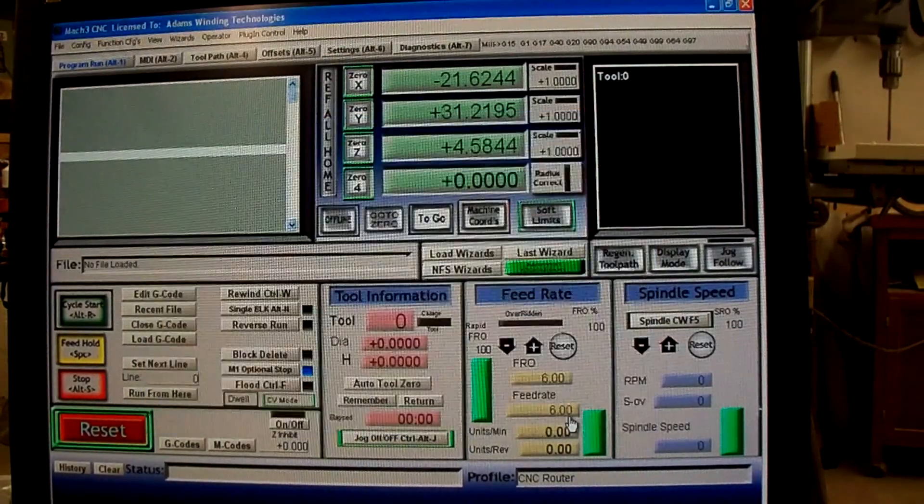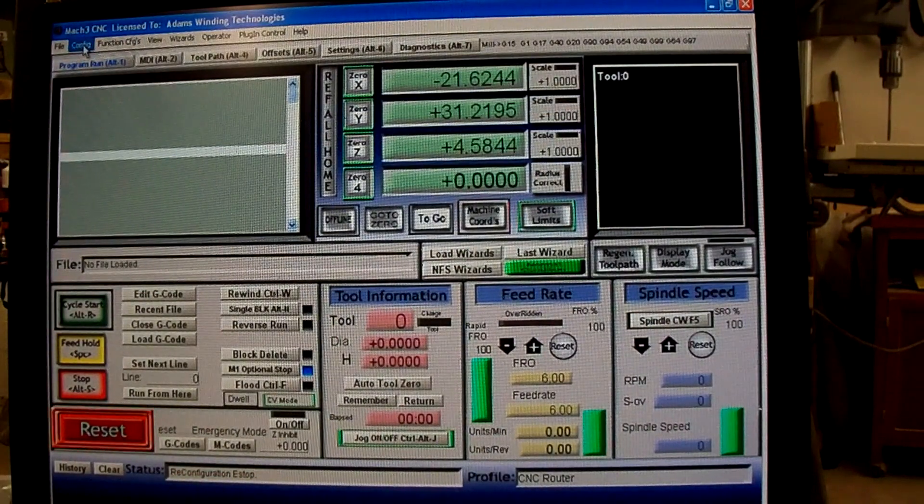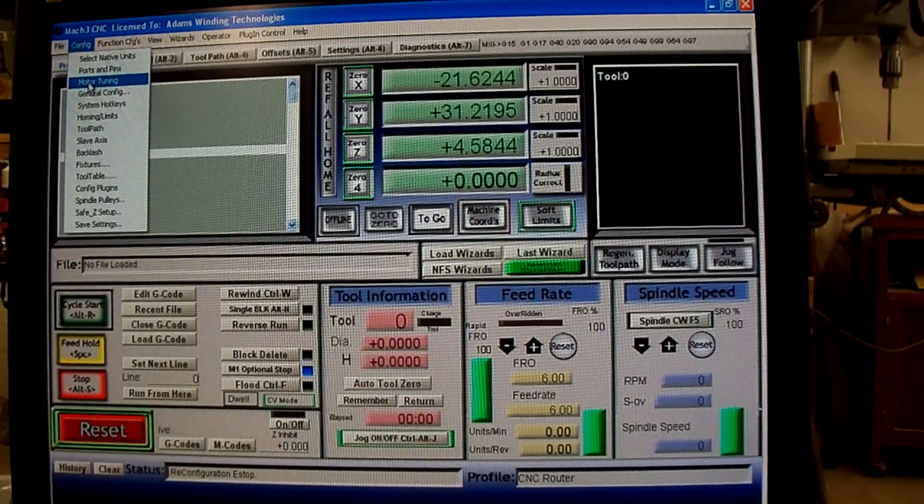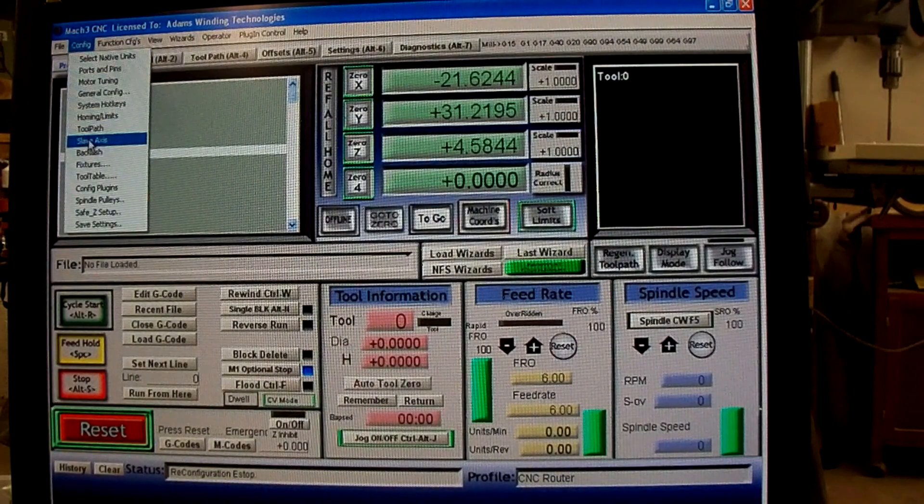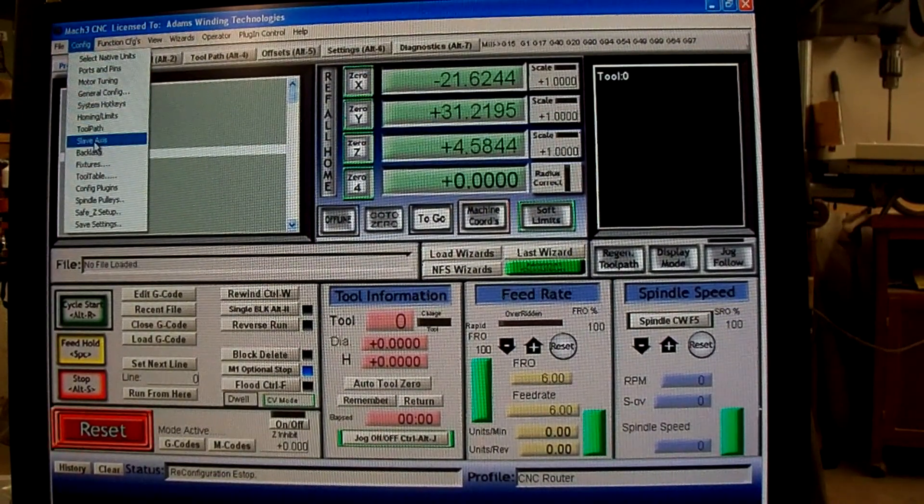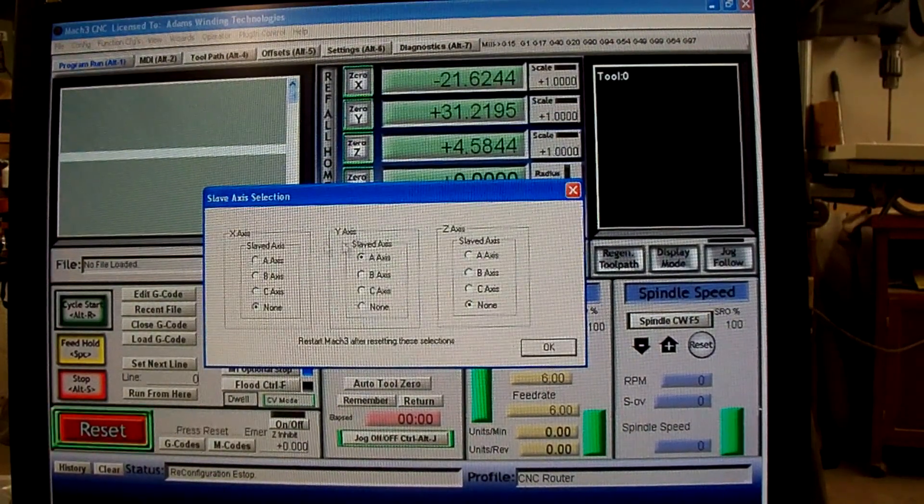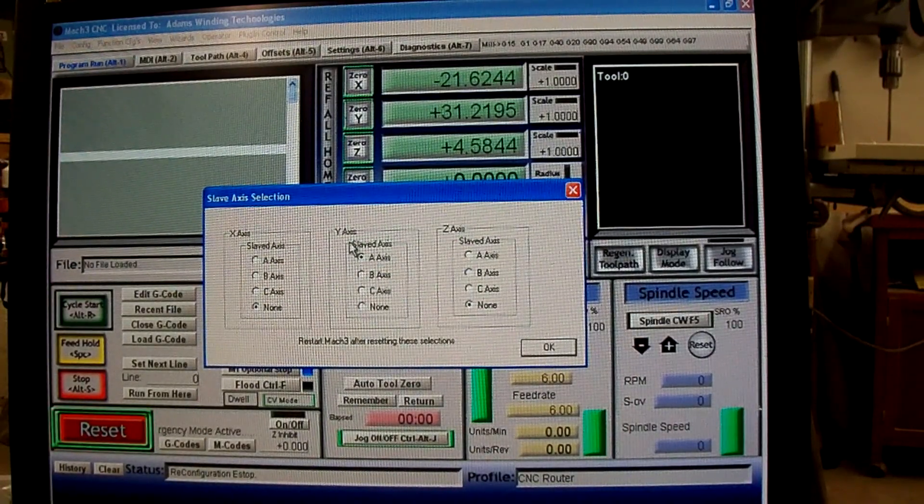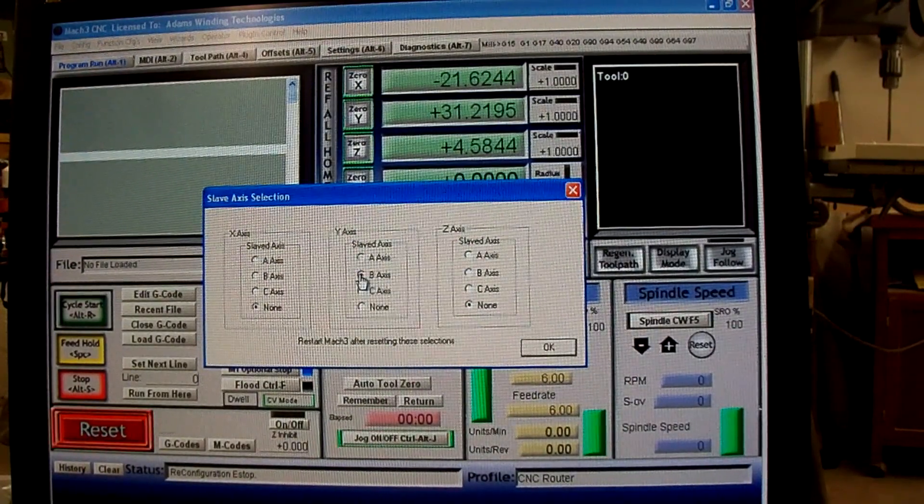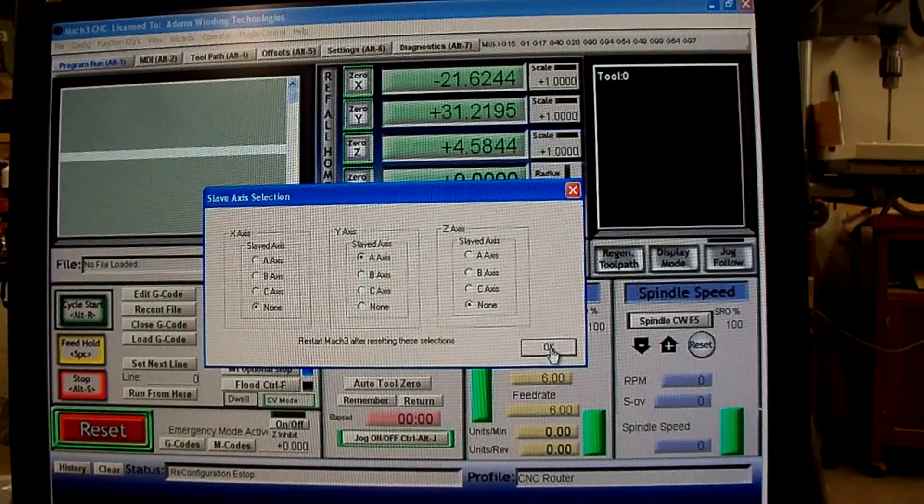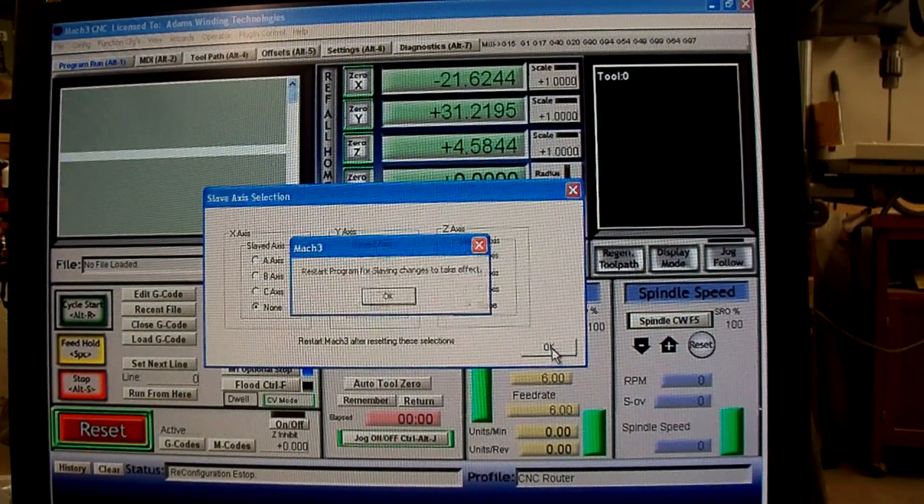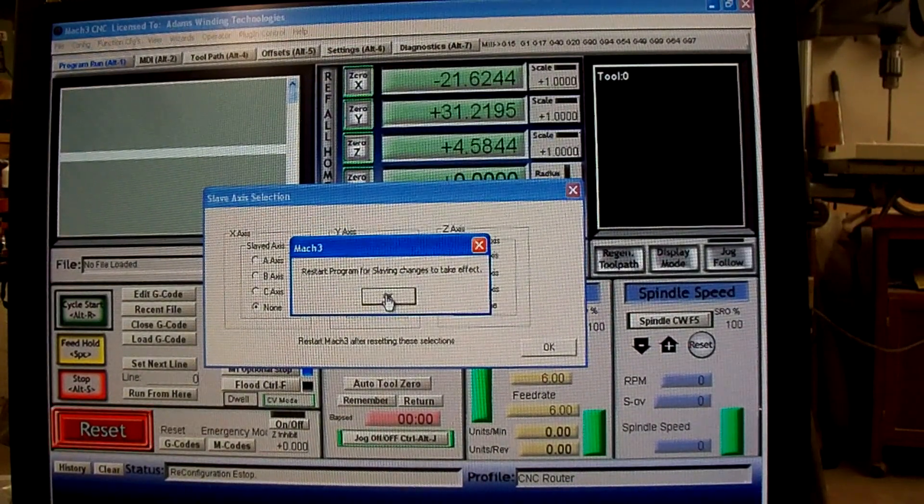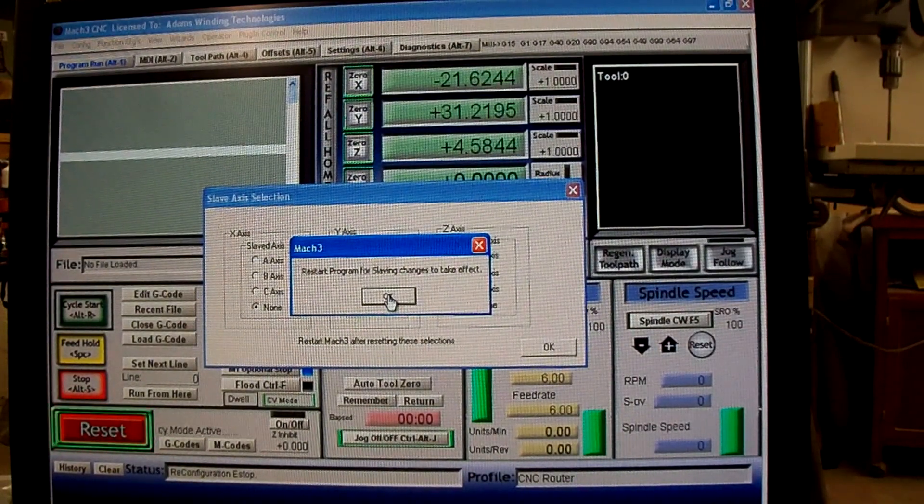If that's okay, then you go to slave axis under config and click that. As you can see, mine's already slaved. You just click the A-axis, click OK. It says restart program for slaving changes to take effect.